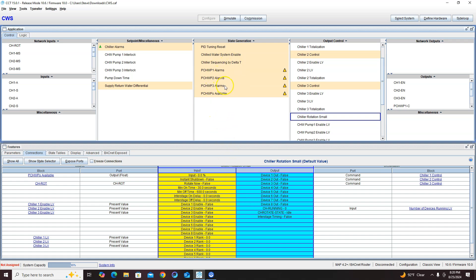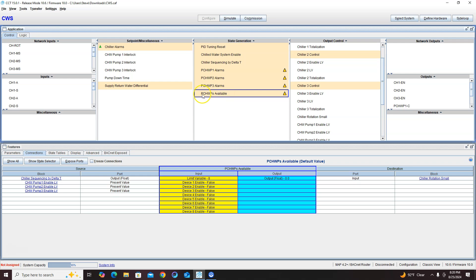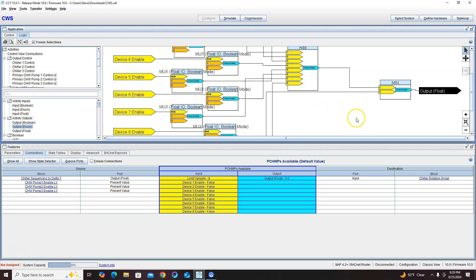But I got three pumps, I only want a maximum of two chillers to run. That's no problem, all you have to do is come in here and view this logic. Add another minimum right here.